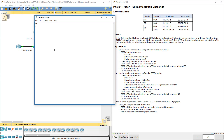Let's go ahead and do Router A. Enable, configure T. I'm going to be looking at gigabit 0/0. I'm going to be setting up IP OSPF message digest 1 MD5. We're using the word Cisco.